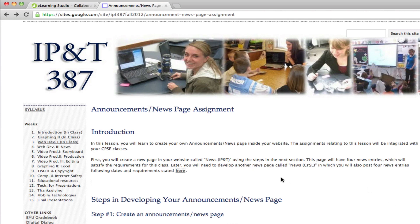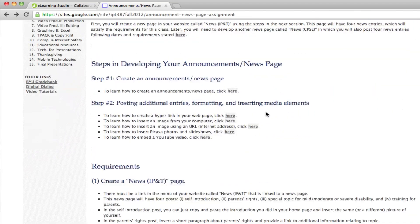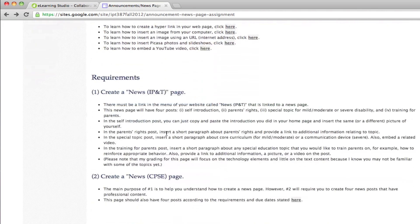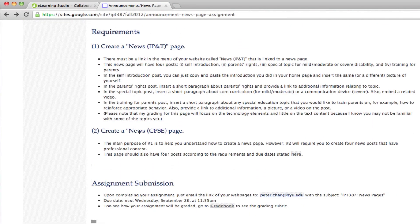And so in your class website, I have an introduction of this assignment. I also have a bunch of videos that show you how to do each one of the requirements. And then the requirements are listed here. As you can see right here, I also actually want you to create two news pages, and show me that you know how to do it and how to create all the different media elements in the news posts.